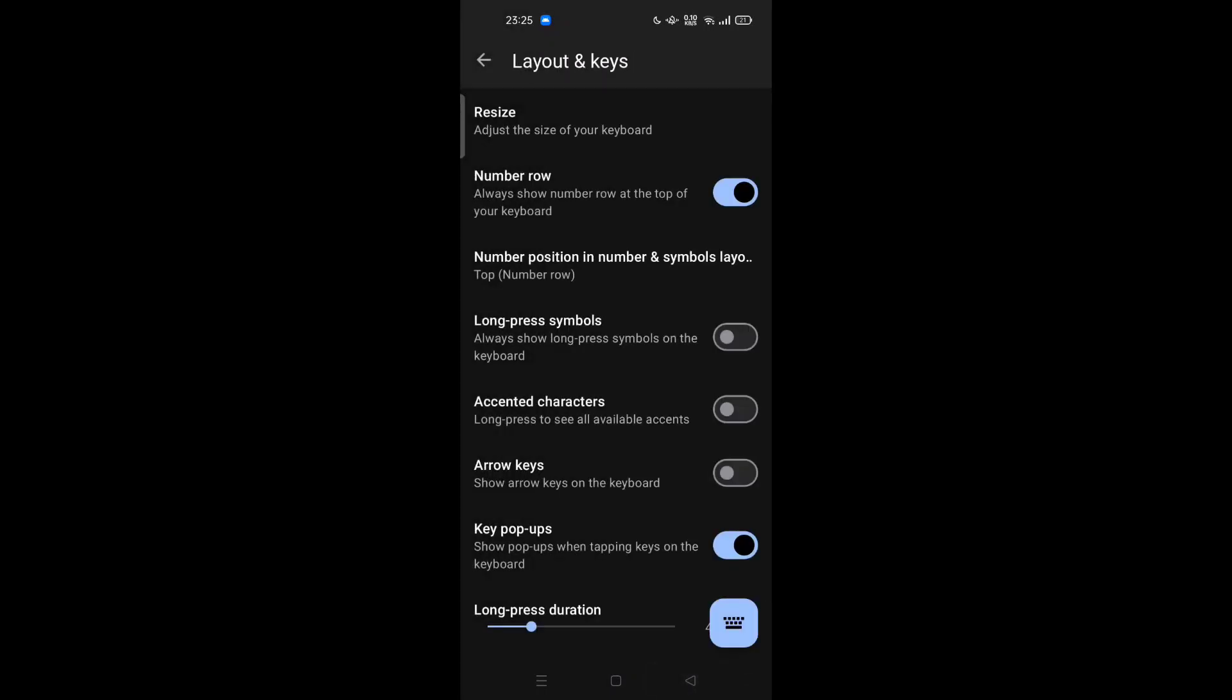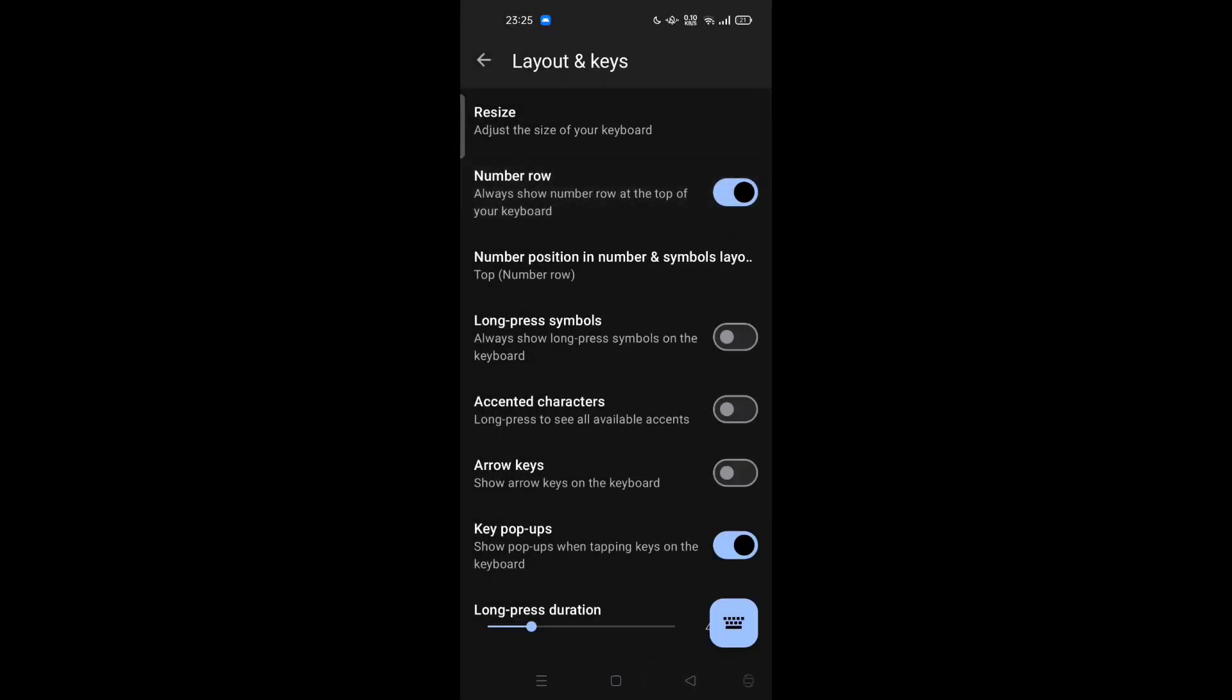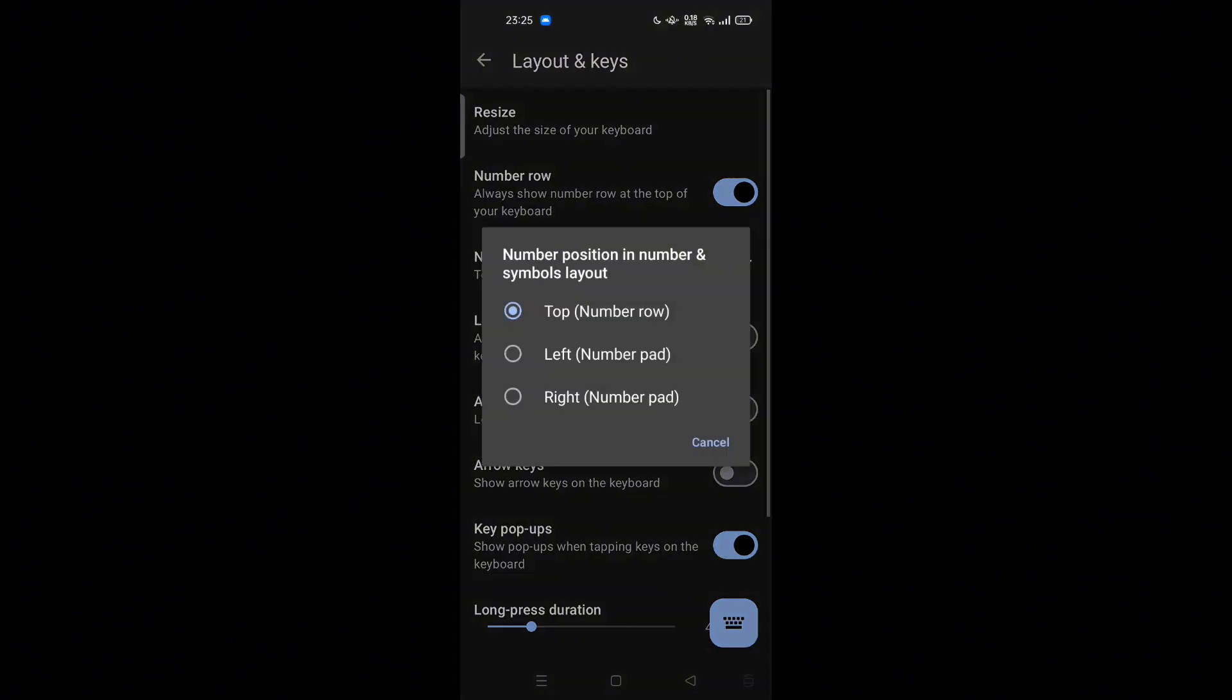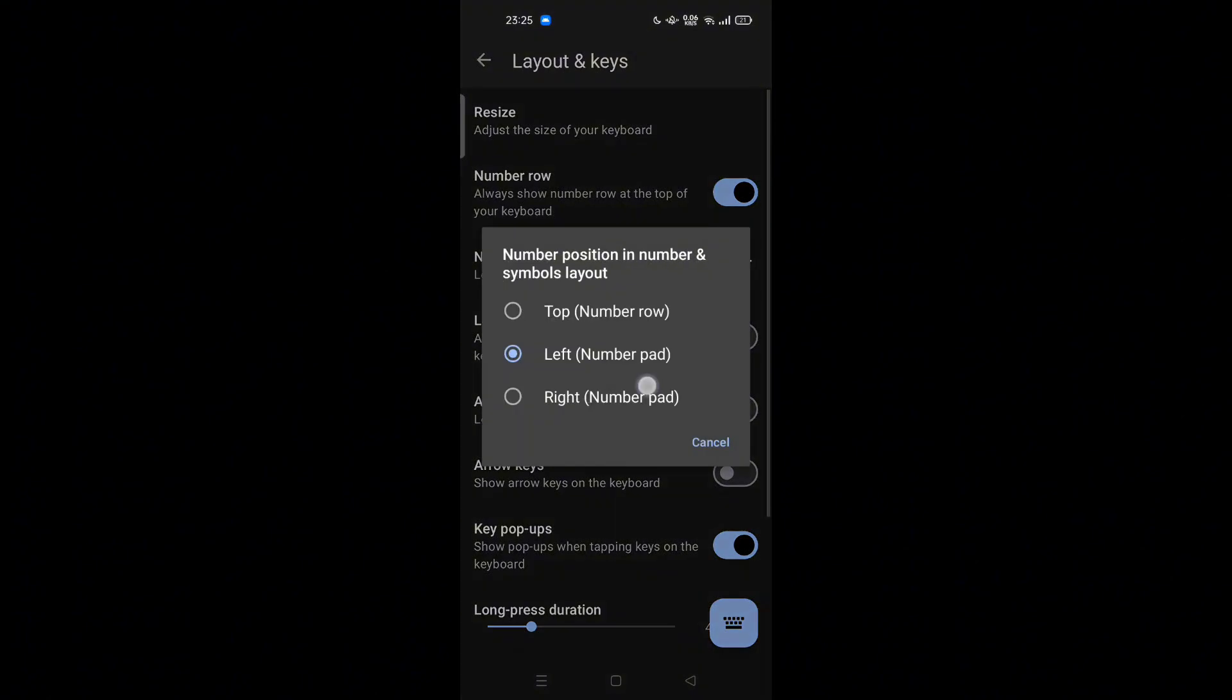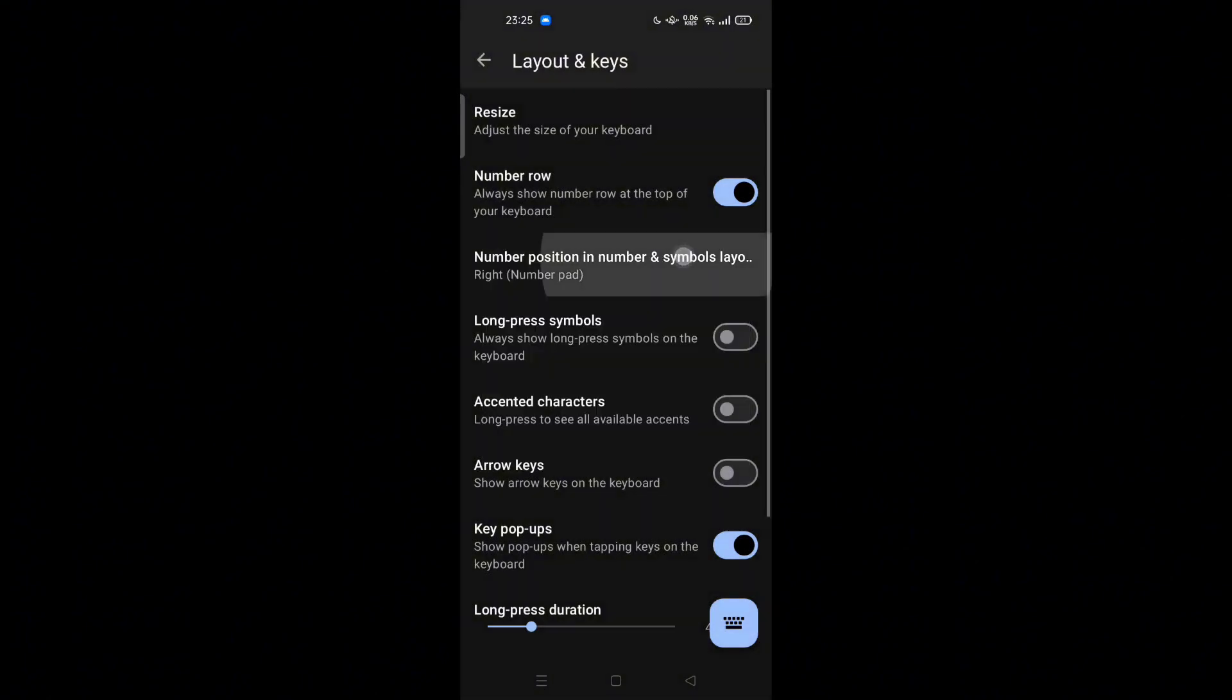Then there is a Number Row - you can try to turn this on to always show number row at the top of your keyboard. And Number Position in number and symbols layout, you can make it in the top or left or right.